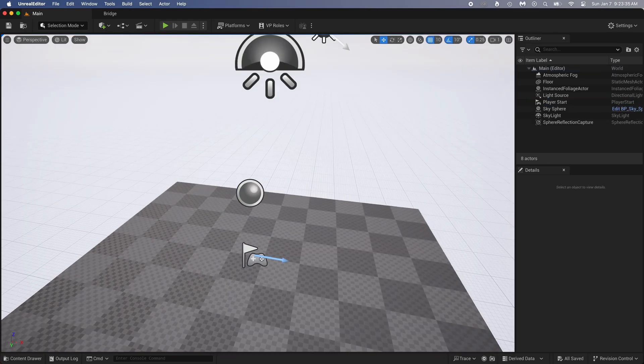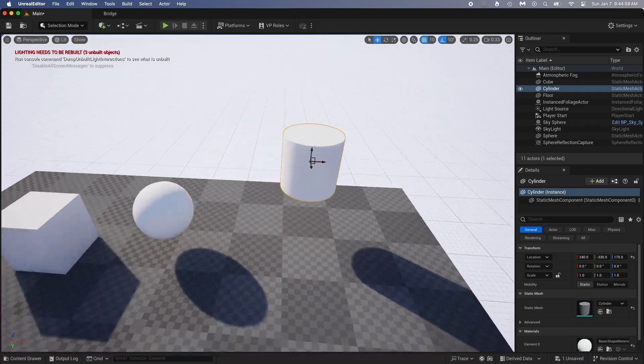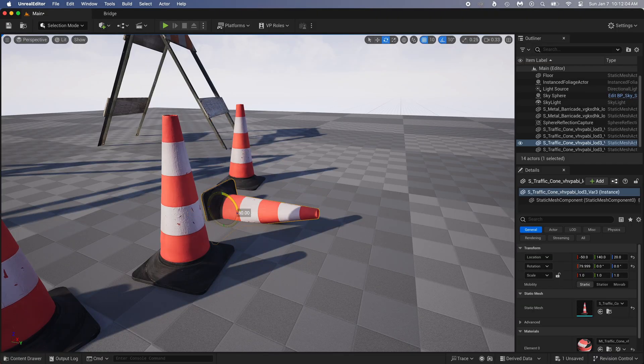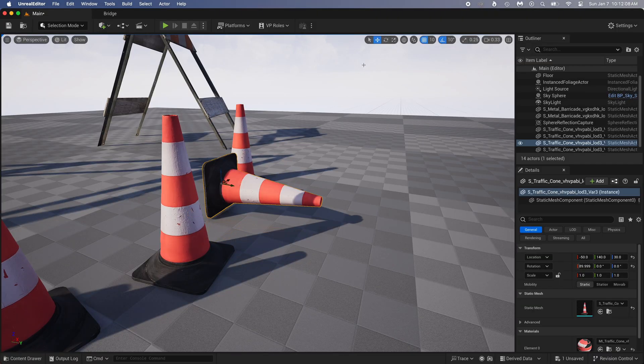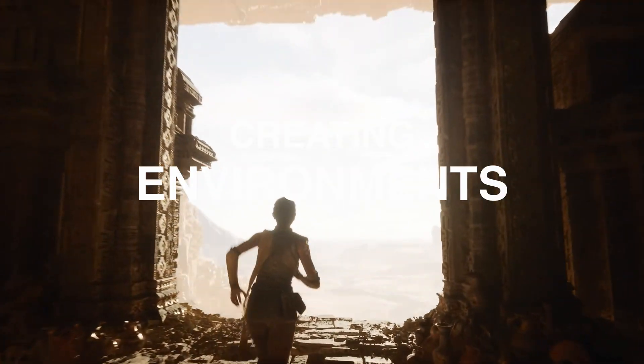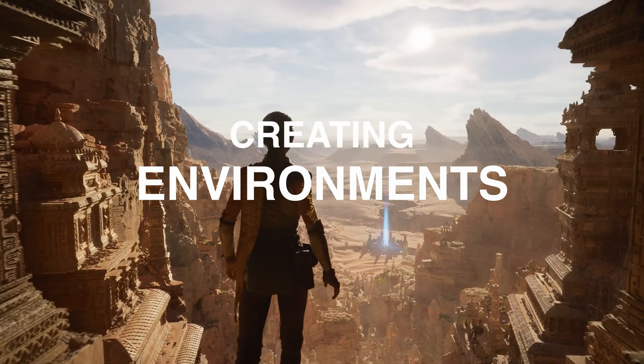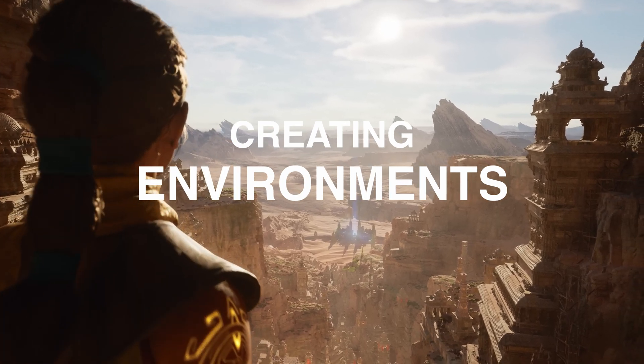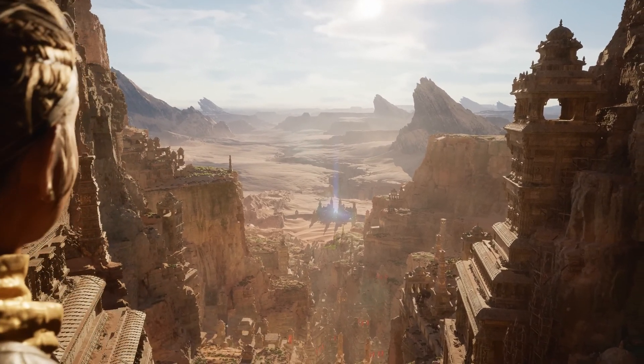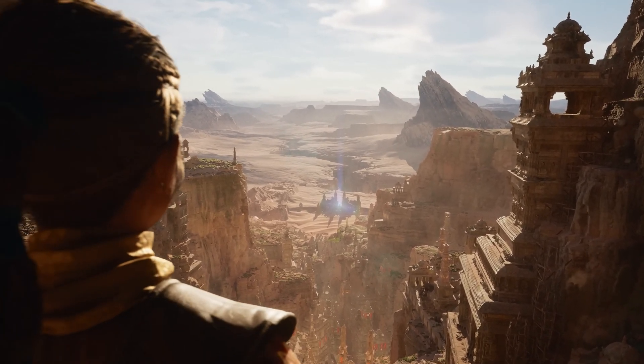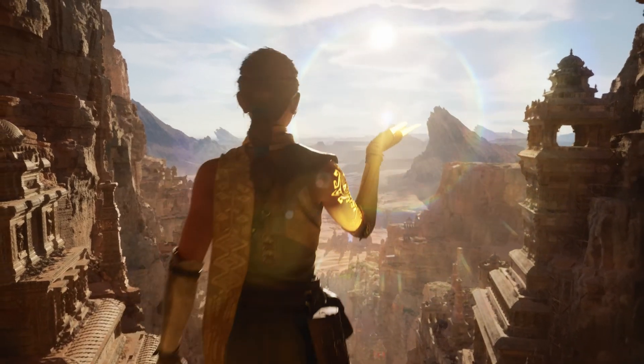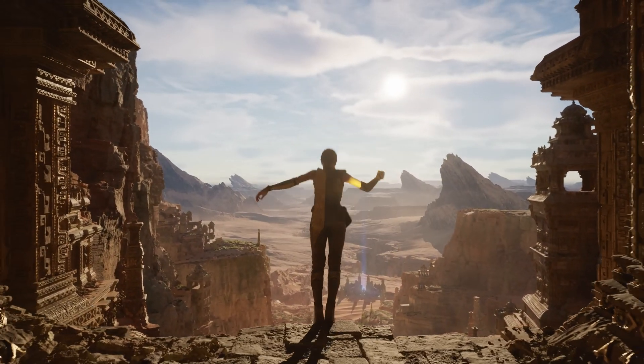Now that you know how to create a project, a level, move around, how to add objects, including those from Quixel, move, scale, and rotate them, you're ready for the next step. Creating environments. I'll show you exactly how to do them. And later on in the series, I'll also show you how to create and animate metahumans that you'll be able to import in your environments.